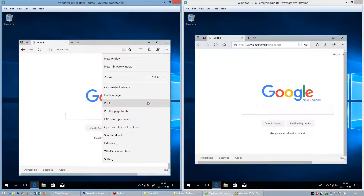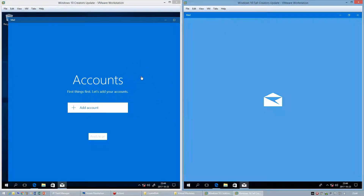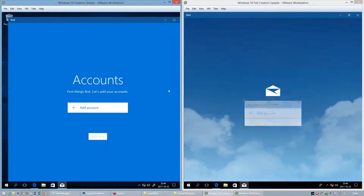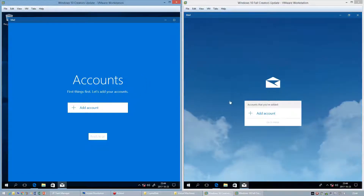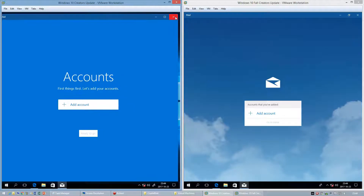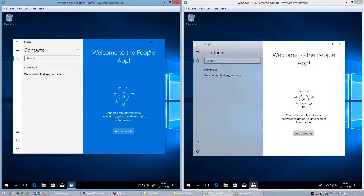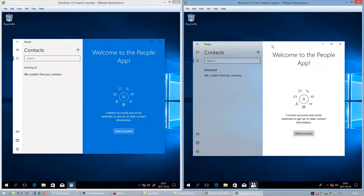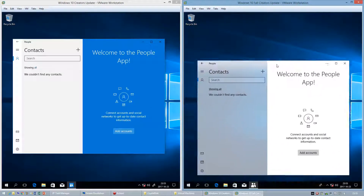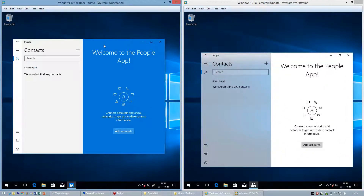In Windows 10 Creators Update, the Mail app has a solid blue background. In Windows 10 Fall Creators Update it has clouds in the background. In Windows 10 Fall Creators Update the People app has a frosted glass pane at the side.